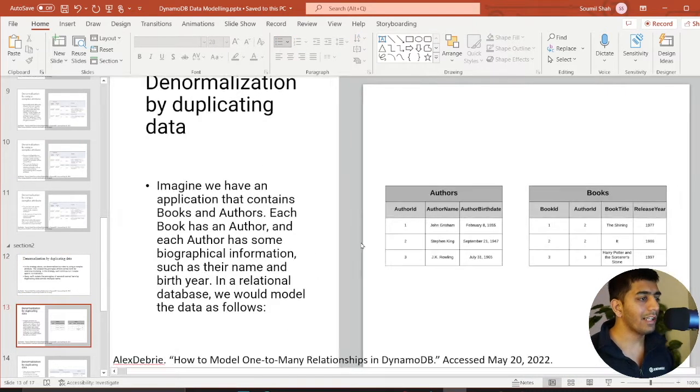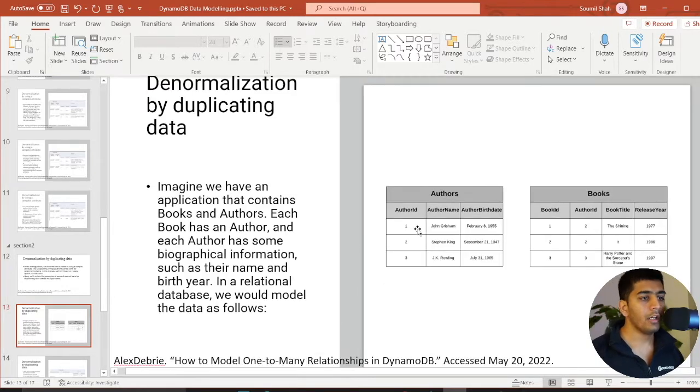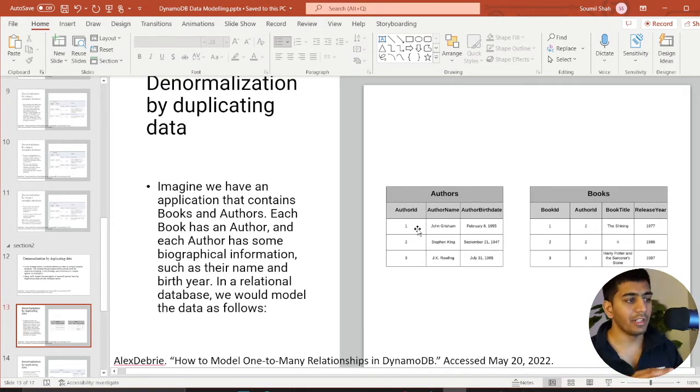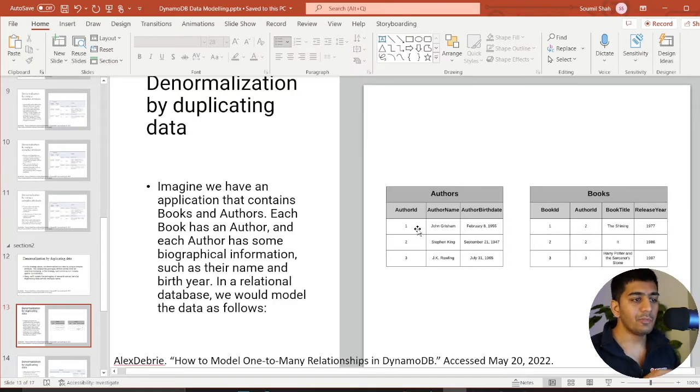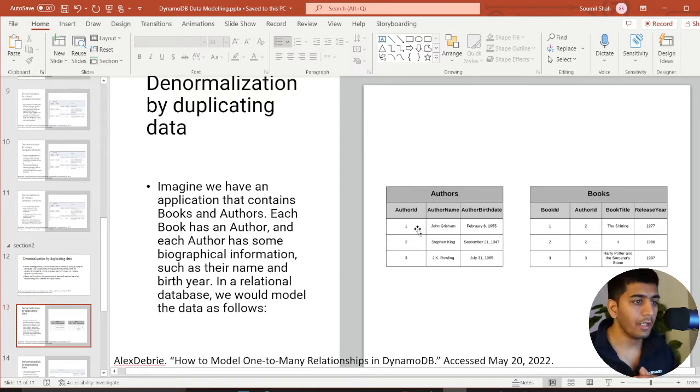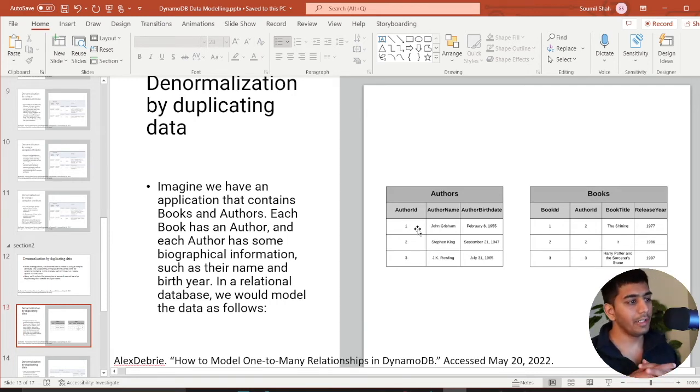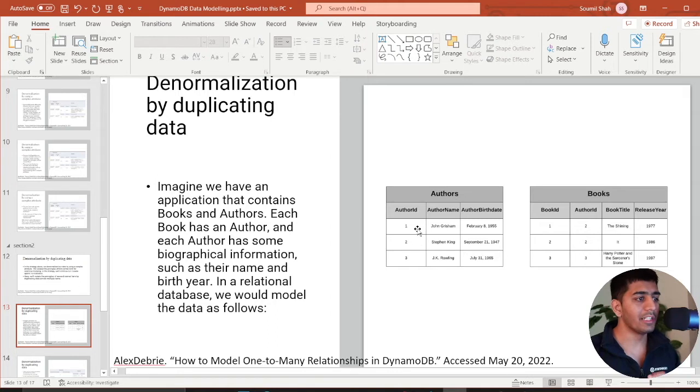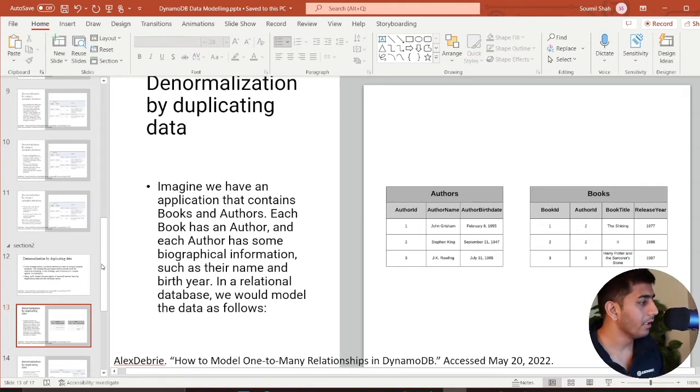A very classic example is the following. An author can have many books. A single author can write many books and each book has essentially title and release year. As you can see in traditional relational database, you will have these two tables and you'll have a foreign key and you will essentially do a join and make it work.